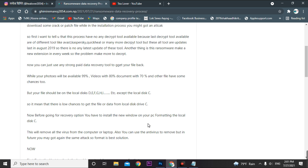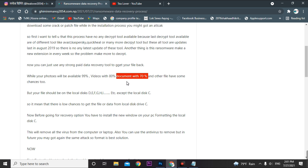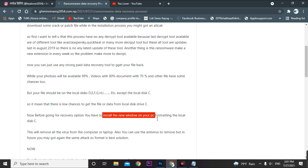After formatting, you have to install a data recovery tool. This tool works for 99% of photos, 80% for videos, and 70% for documents. Results depend on your computer's specifications and the data you have. You need to install a new Windows on your PC by formatting local disk C.